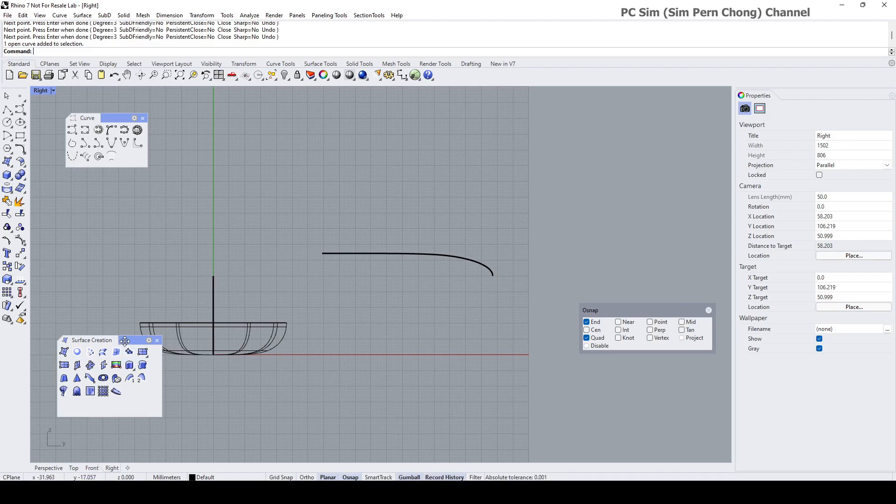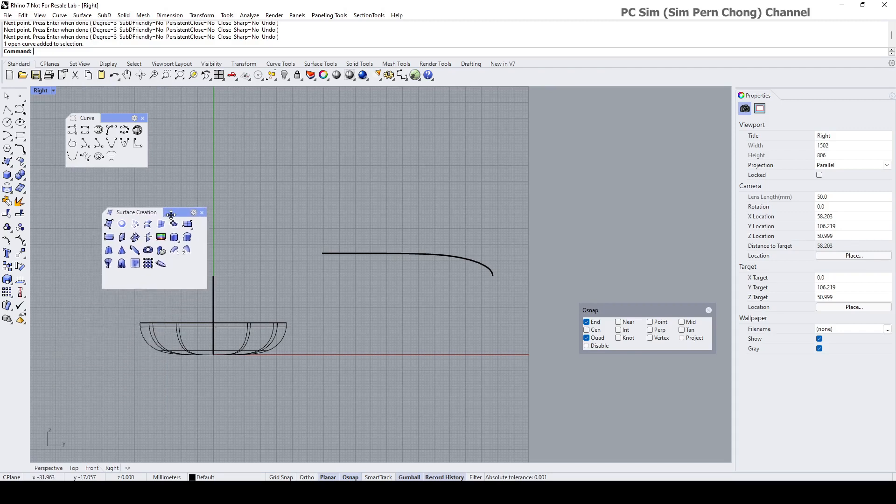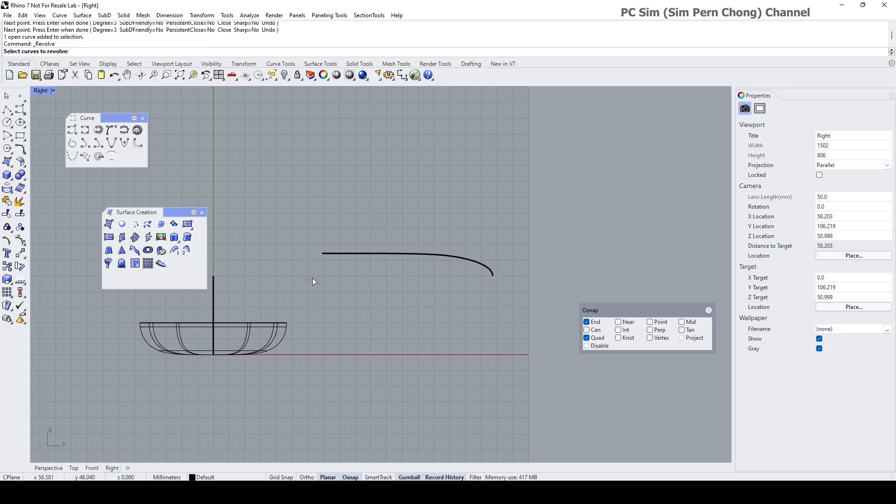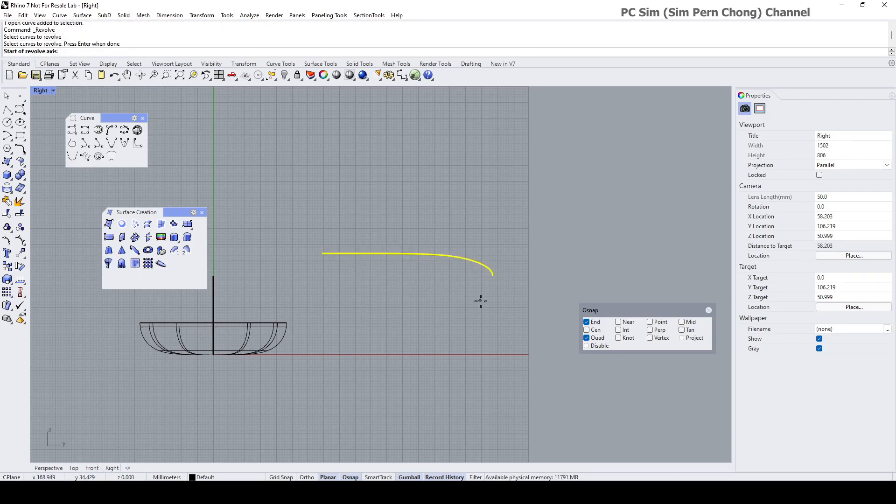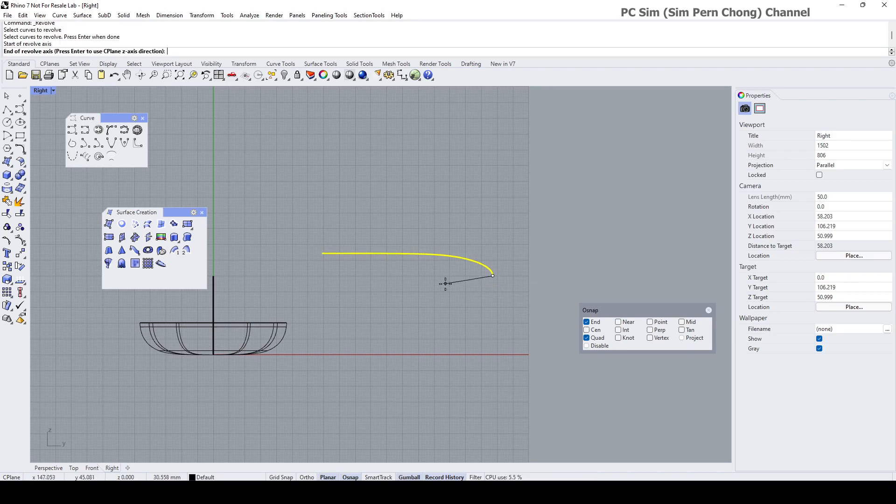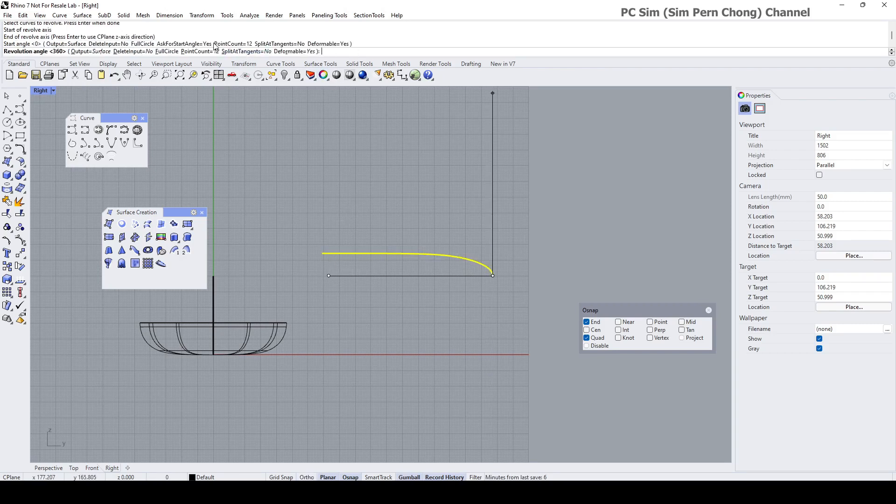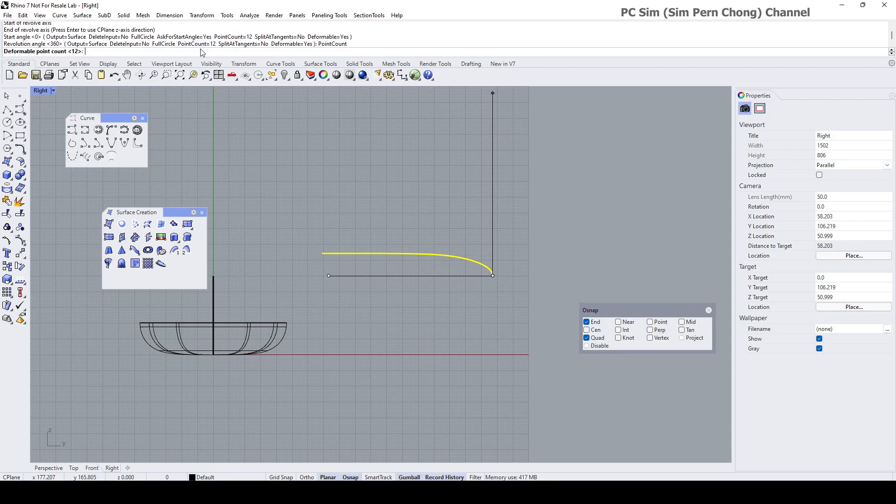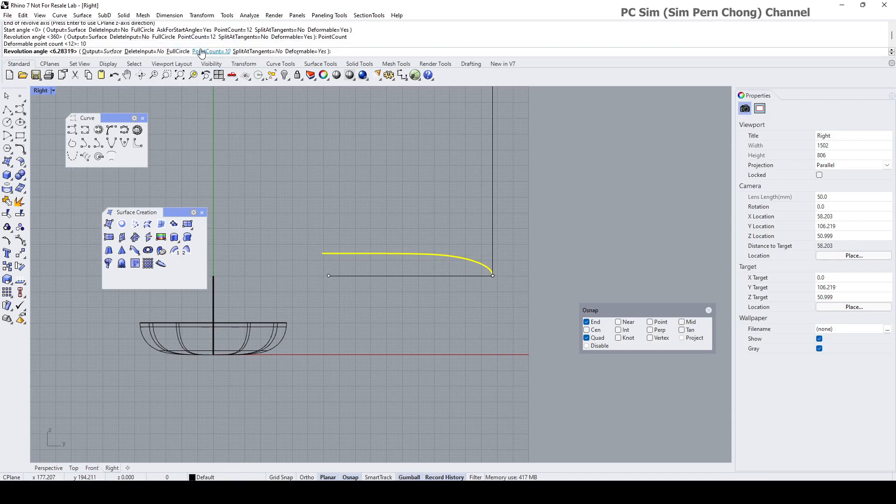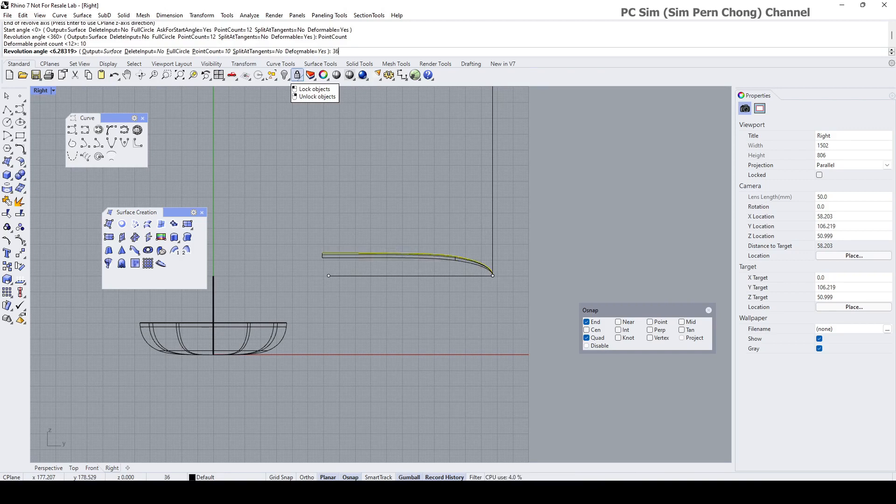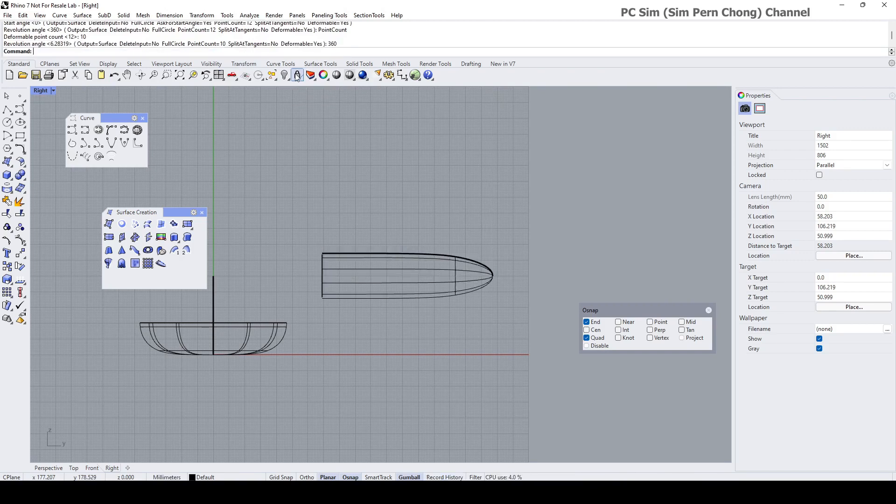And for our case here, I want to use the revolve. So with the record history enabled, I can click the revolve and select the revolve is this. Start of the revolve axis is here. Pressing and holding the shift key to establish the end of the revolve axis. Deformable, let's set it to yes. Point count, let's set it to 10. Enter. Revolution angle 360.